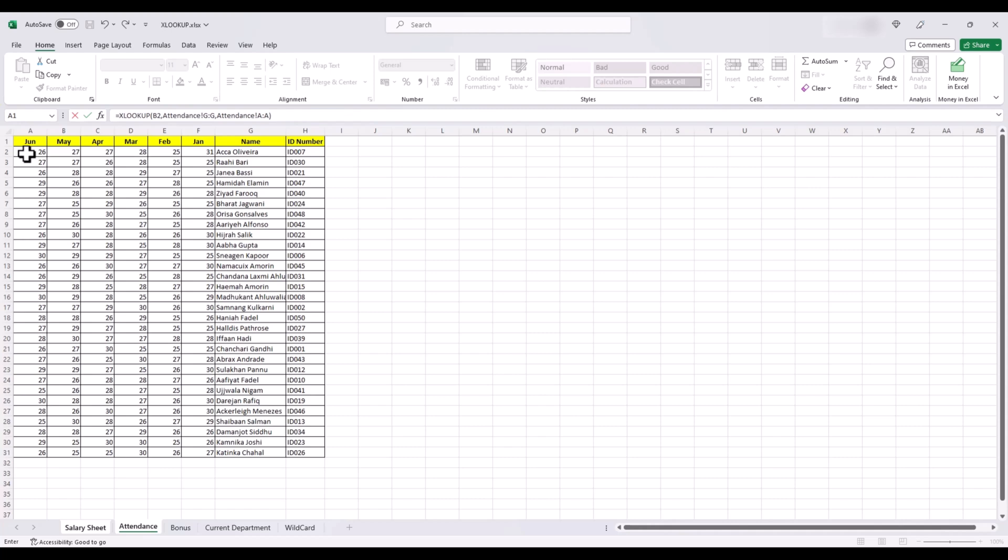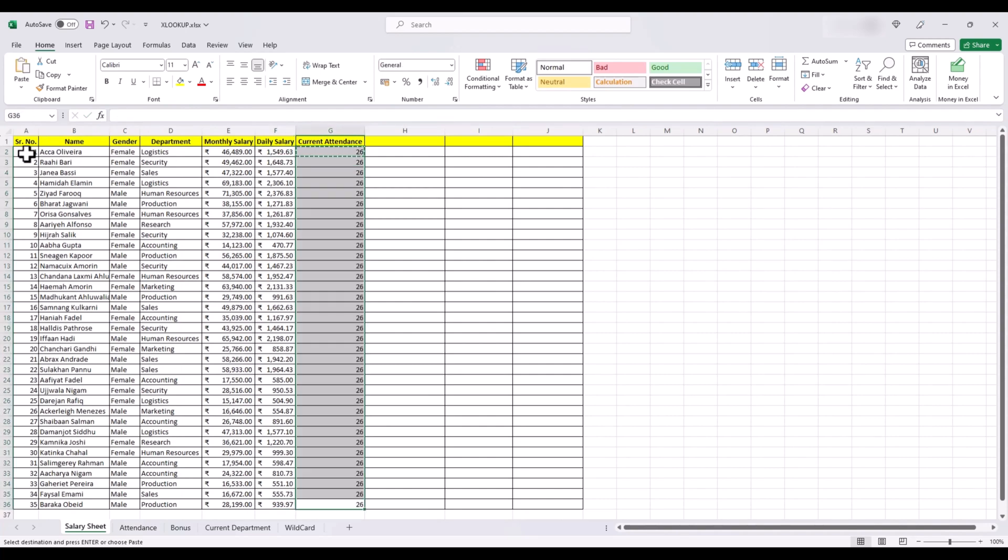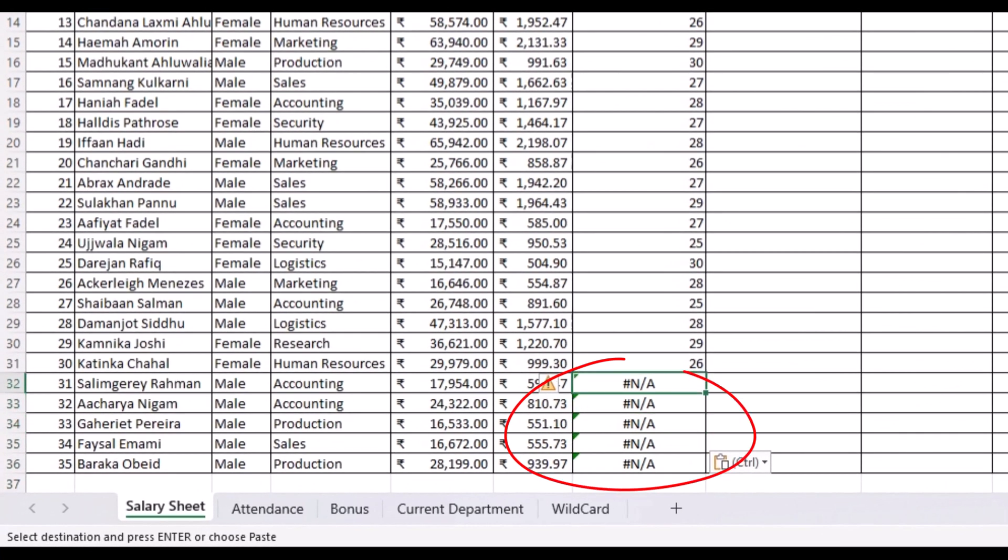And here we are with the attendance of this employee. Now let's copy and paste it to all the cells. But wait, what's that? These names have returned an error. Why is that?